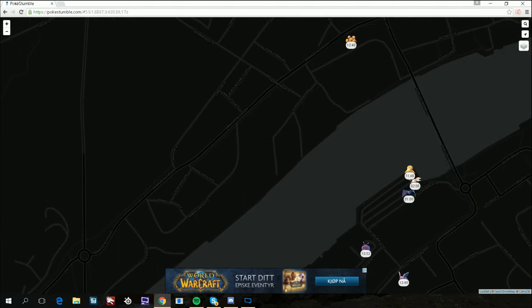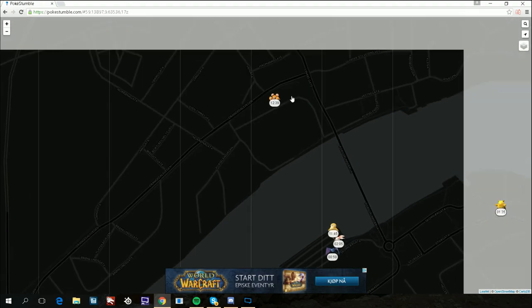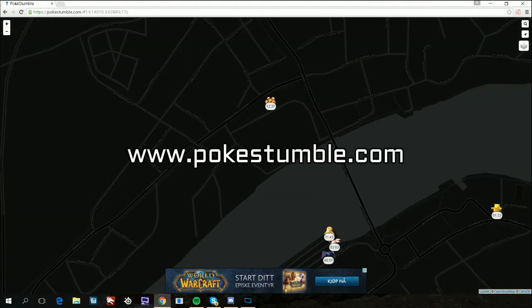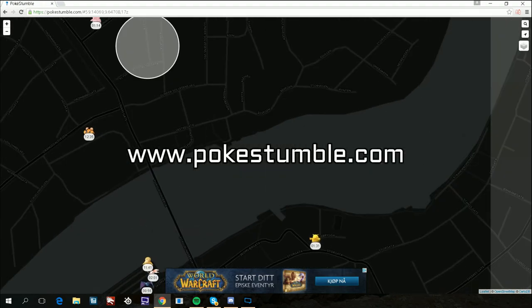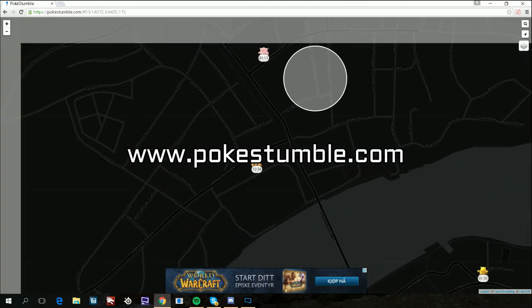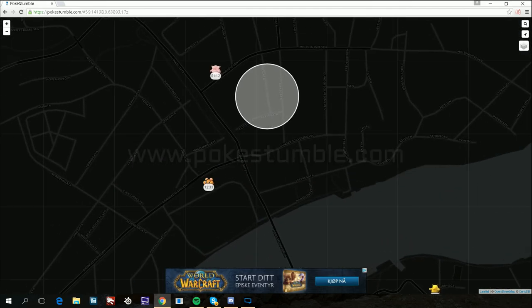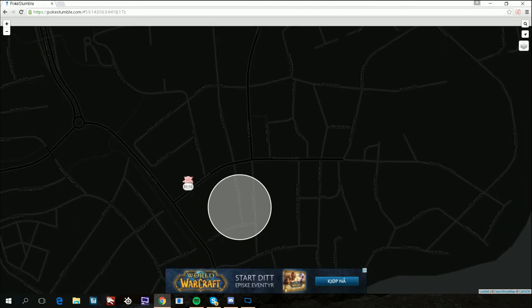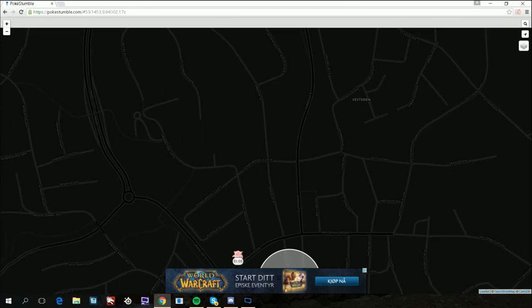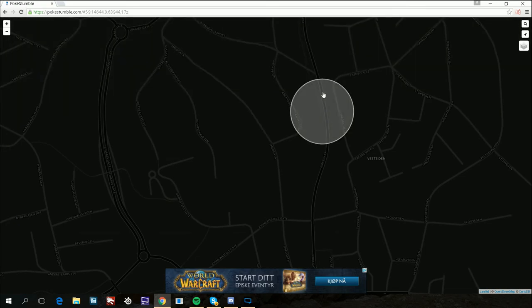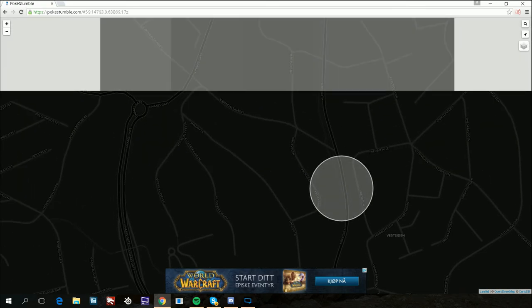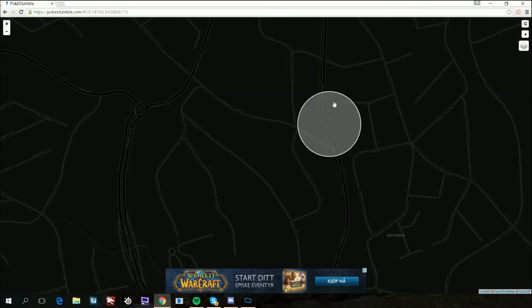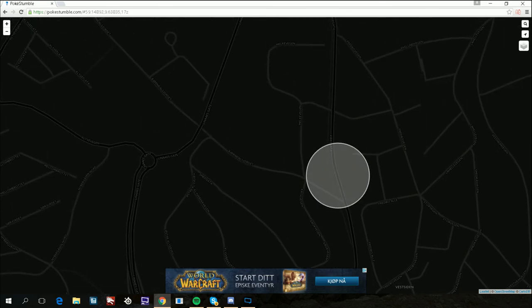The website is pokestumble.com. Just search for it on your computer or mobile phone and it will work. How long, I don't know, but so far it works.